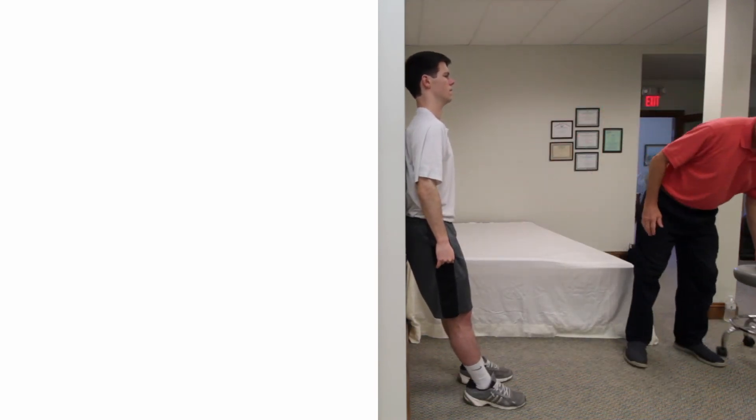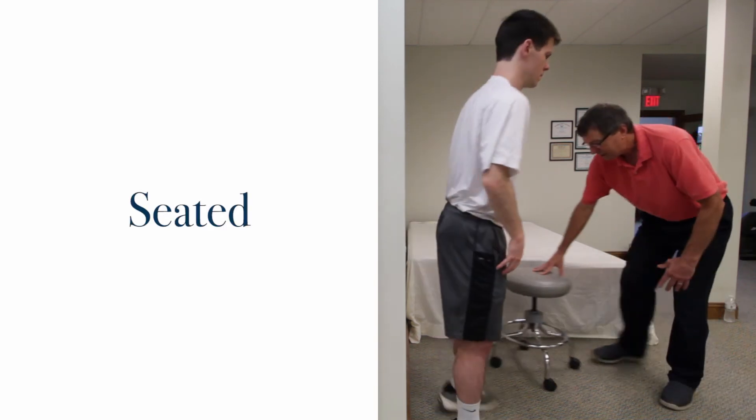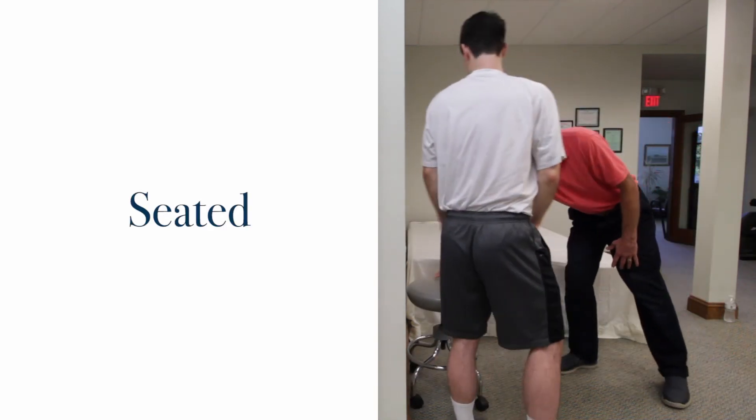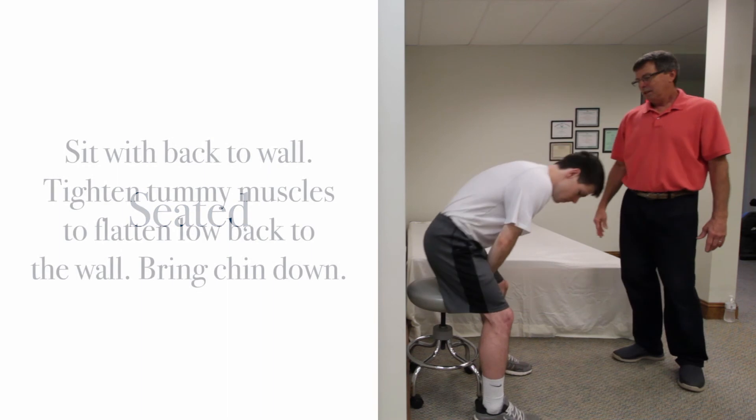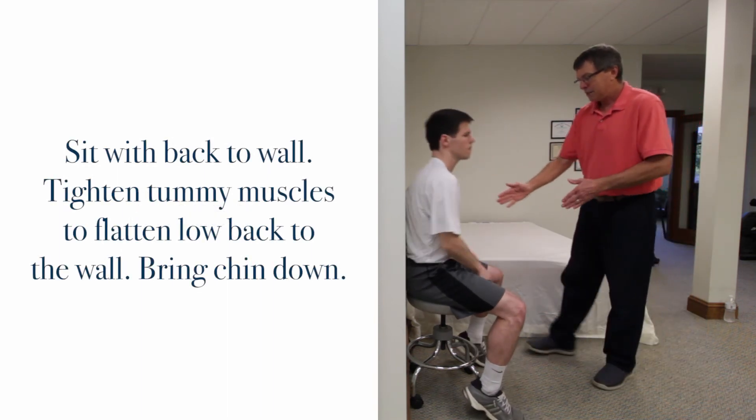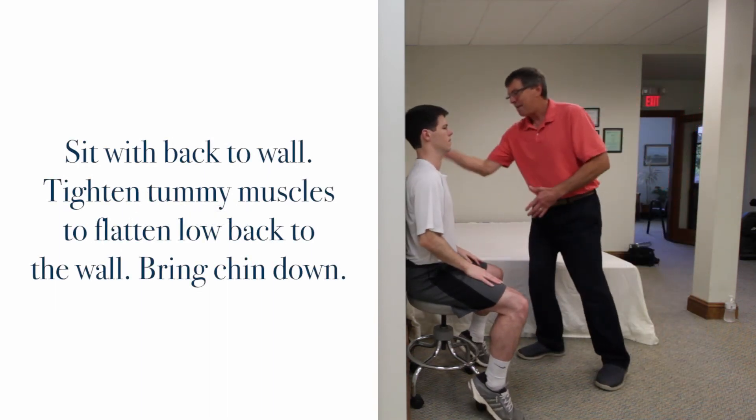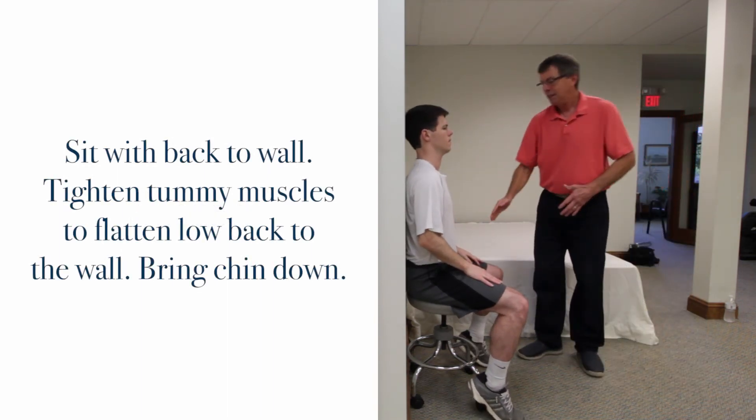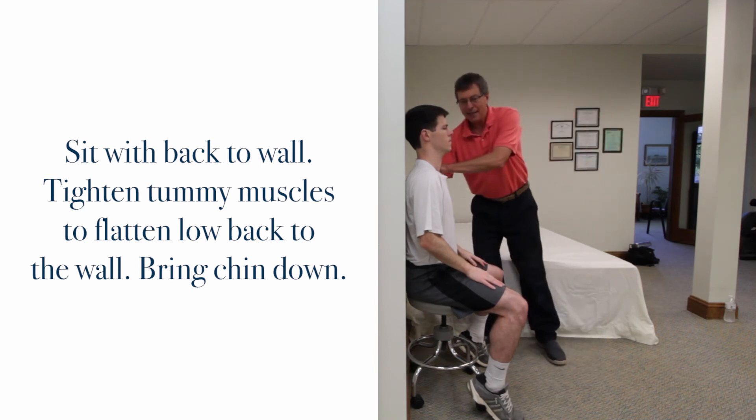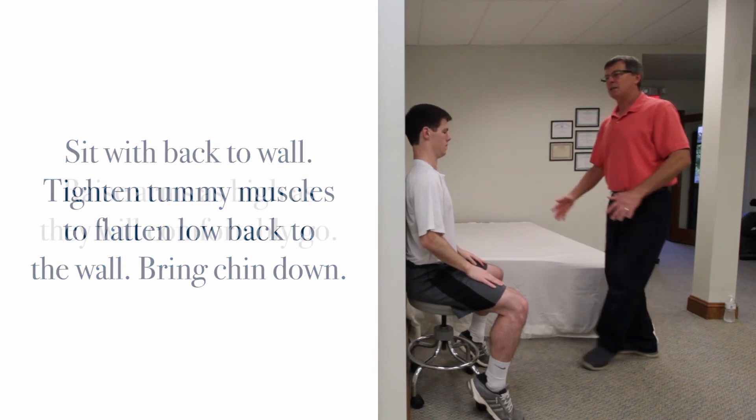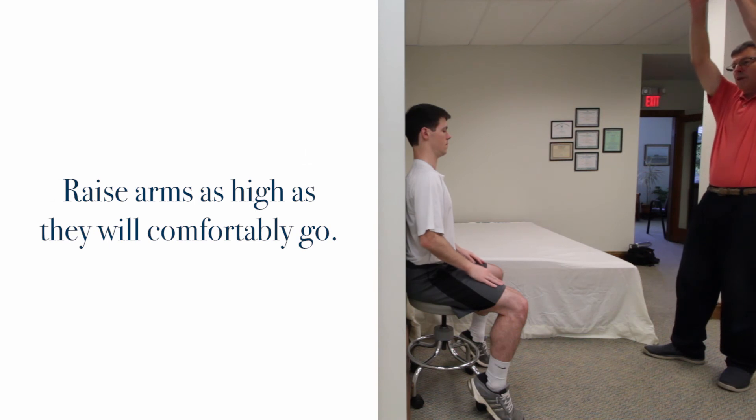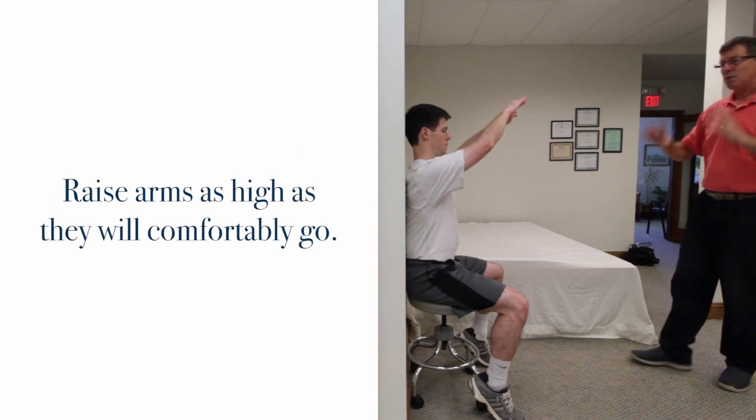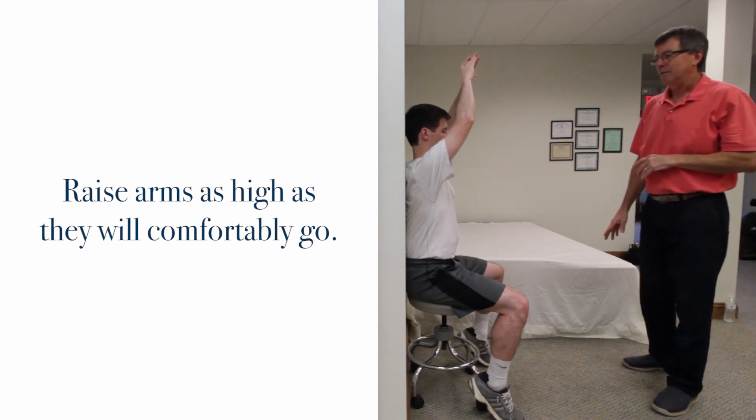Some folks that are really deconditioned with poor posture will do a seated wall angel. If you have a regular kitchen chair, turn it sideways to the wall. That allows you to push your back into the wall, get your head back as far as it'll go, and again raise the arms up as far as is comfortable without pulling your back off the wall.